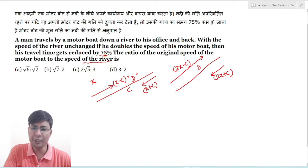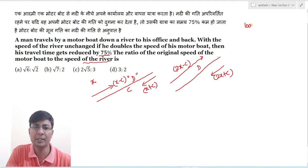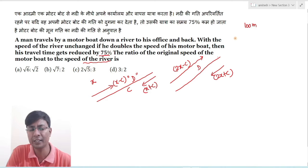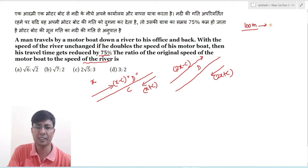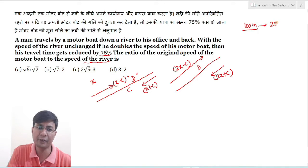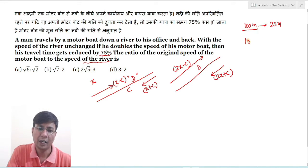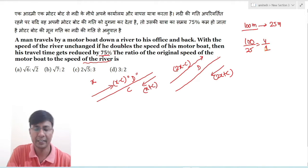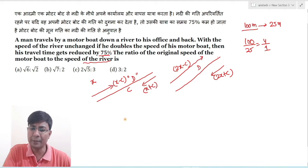एक और information given है कि time 75% reduce हो गया। मान लो first case में 100 units time लग रहा था, तो second case में 75% कम यानि 25 units लगेगा। इन दोनों का ratio होगा 100 : 25 यानि 4 : 1।